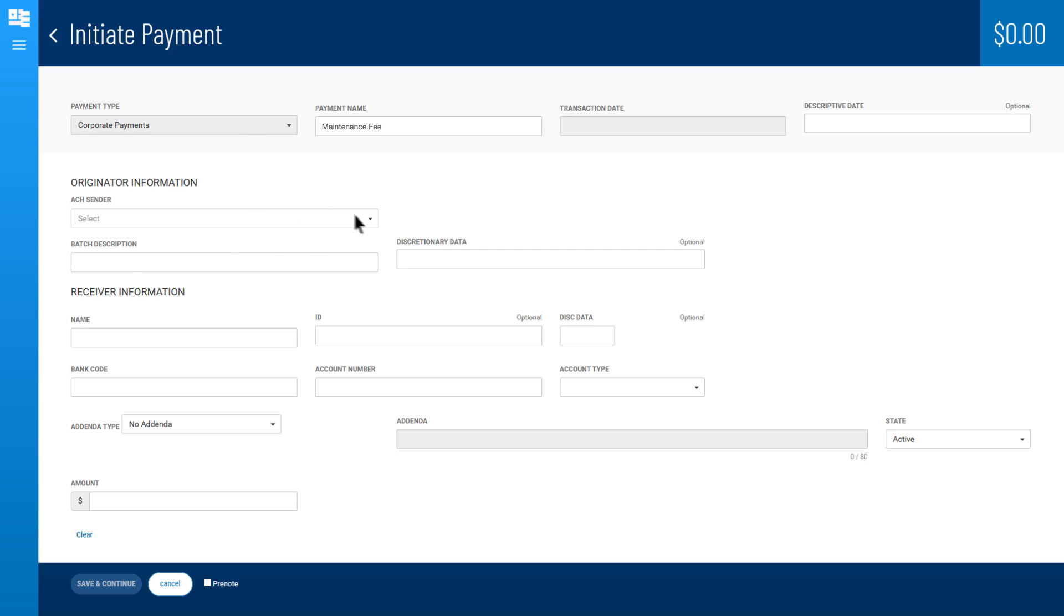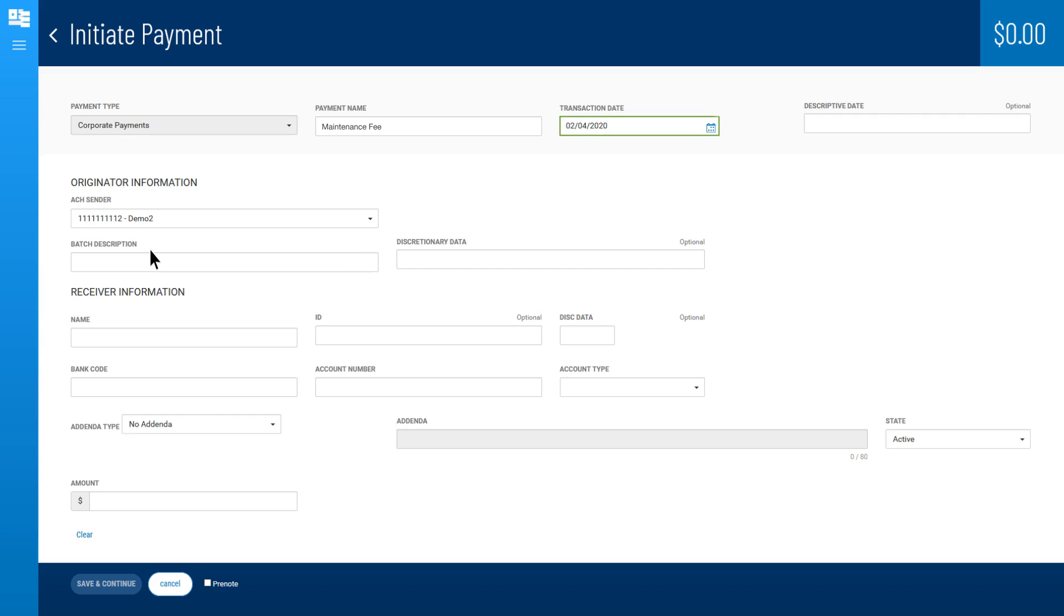For originator information, select an ACH sender which your financial institution has assigned to you from the drop-down. The earliest eligible transaction date is displayed. It can be changed to a future date.